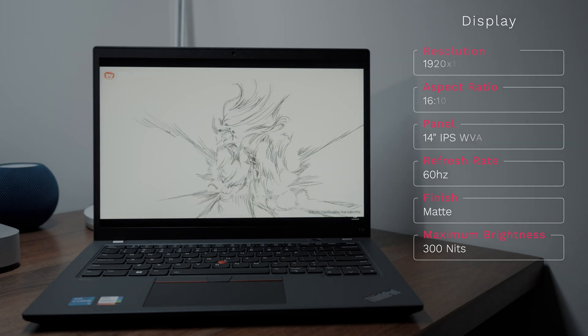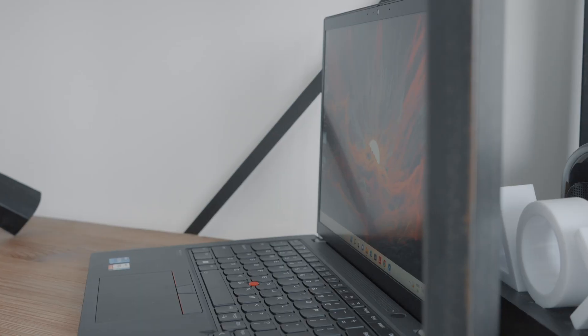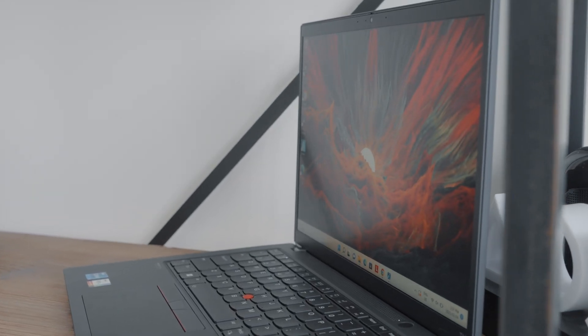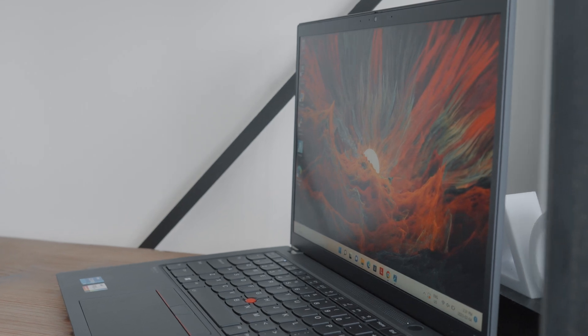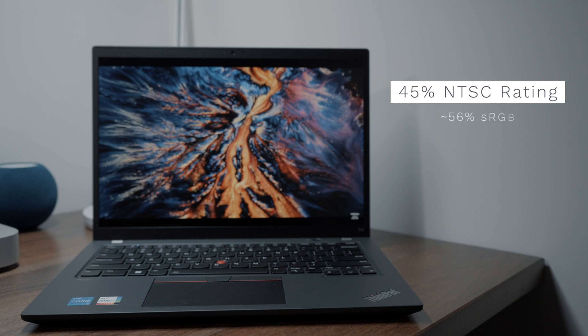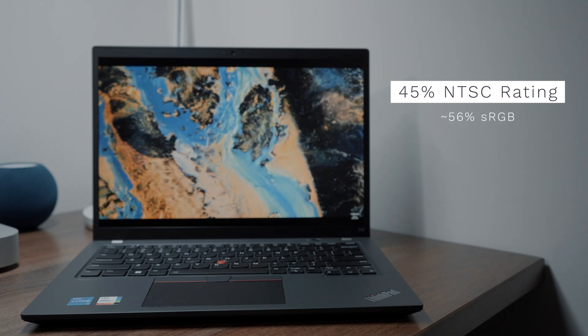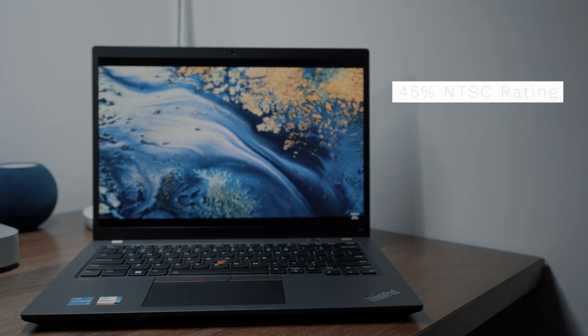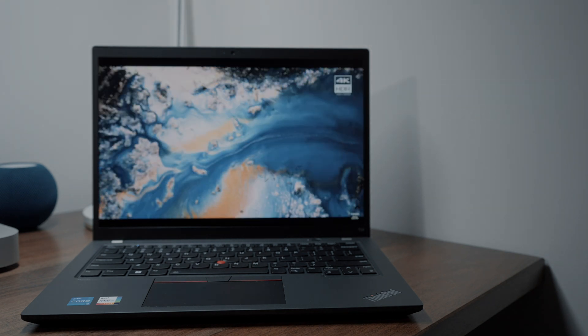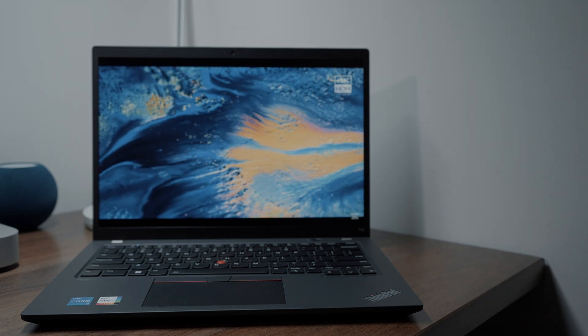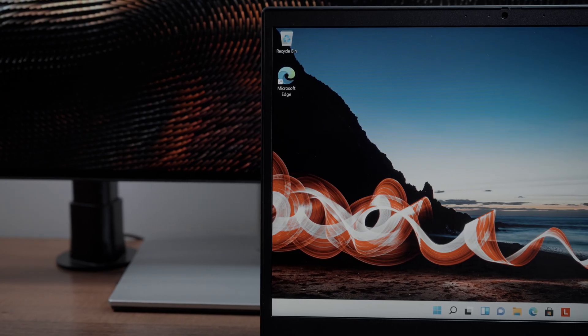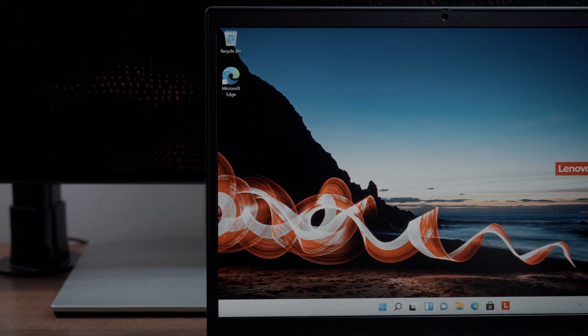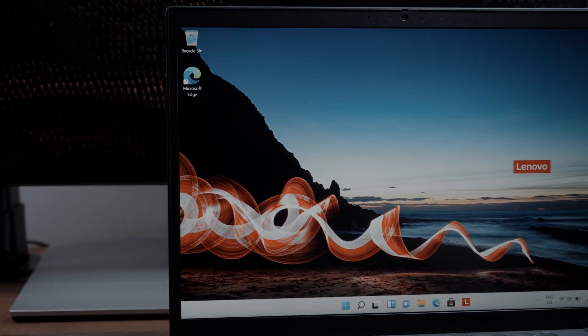It's also worth noting you do have a total peak brightness of 300 nits, which is somewhat disappointing given that this laptop is supposed to be versatile. It would have been nice to have 400 nits so you can tackle those super bright settings more easily. But the real disappointment here is the fact that you still have a 45% NTSC rated screen or approximately 56% sRGB rated screen, which means colors just don't look as accurate or vivid. I know it's a business laptop and I get it, but a lot of mid-range laptops in a similar price point do have higher rated color screens. So that's just a missed opportunity for Lenovo here.